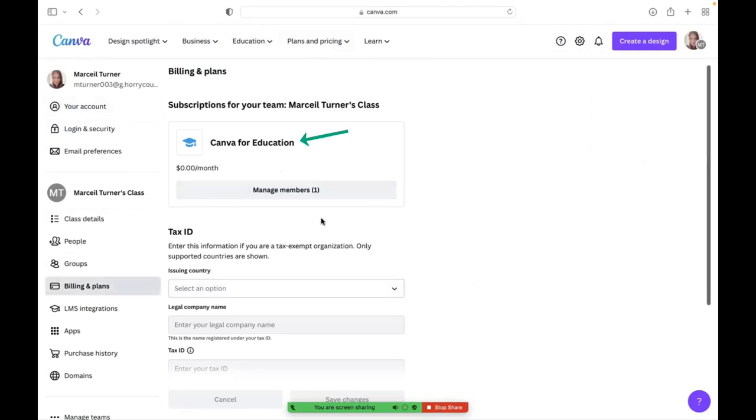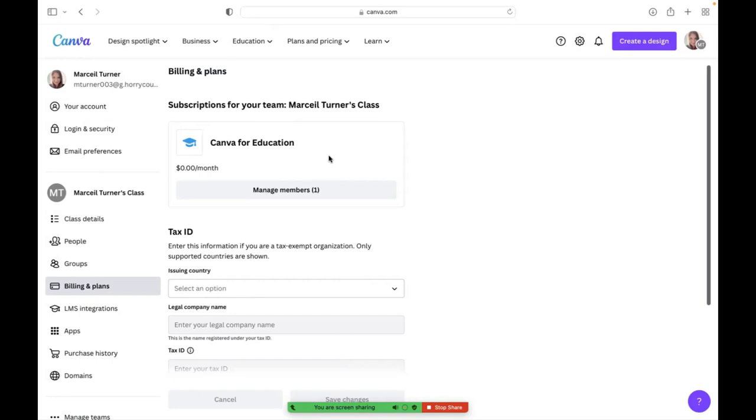That's how you know that you've already signed up for this free education program, but you will actually be able to click get verified here and you'll go through the sign up prompts and you should be able to gain access right away and start creating classes.